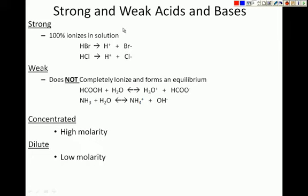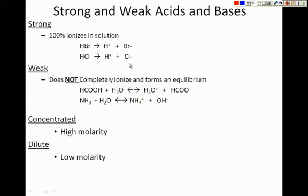Let's take a look at some strong acids. Hydrochloric acid and hydrobromic acid are strong acids. What that means is that when you take HBr or HCl, 100% — all of it — is going to turn into H+ ions and Cl- ions. It's all going to ionize, and since all of it ionizes, we call it strong. It's a strong acid.